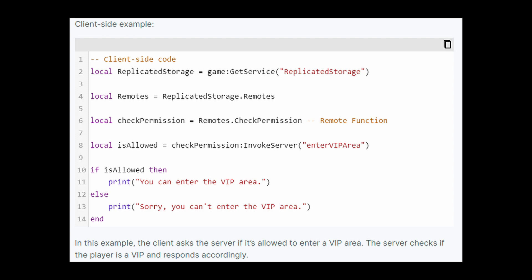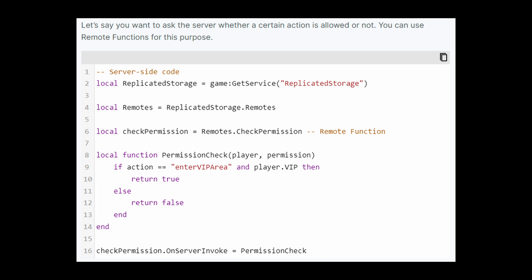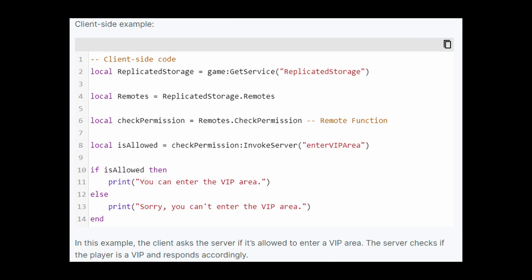An example of when we could use a remote function: let's say we want to ask the server if a certain action is allowed, for instance the player is trying to enter a VIP area. On the client side, we create a variable for the replicated storage, then the remotes folder, and then a variable for our remote function called check permission. We create a variable called is allowed, set it equal to our remote function check permission, and use the InvokeServer method on that remote function, passing through enter VIP area as an argument. When we call InvokeServer from our client, we're communicating to the server saying here's some data: enter VIP area. Then on the server side, we listen for this remote function to be fired, hook it up to a function, perform some logic, and return something back down to the client. That's why we create a variable and set it equal to the method call — so our is allowed variable would most likely be either true or false. We then check if is allowed is true, print you can enter the VIP area, otherwise print sorry you cannot enter the VIP area.